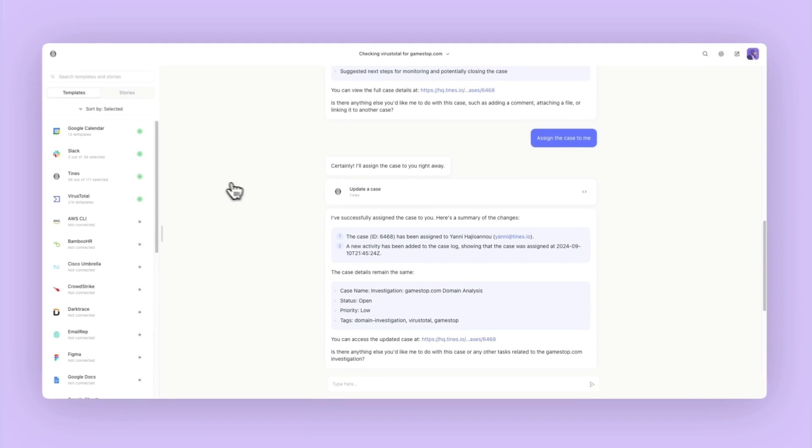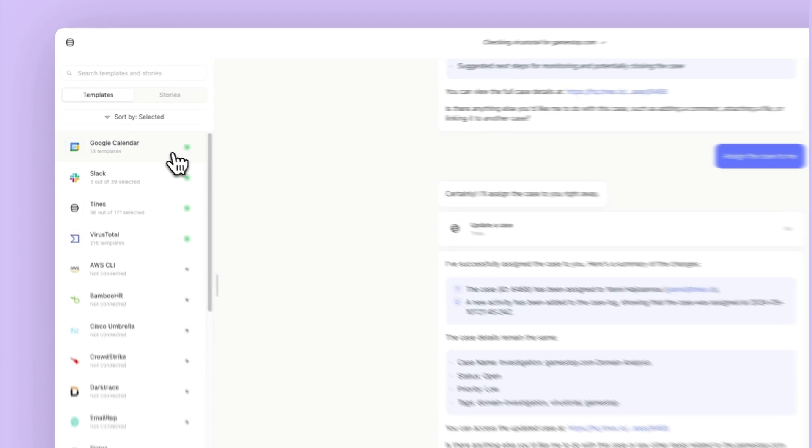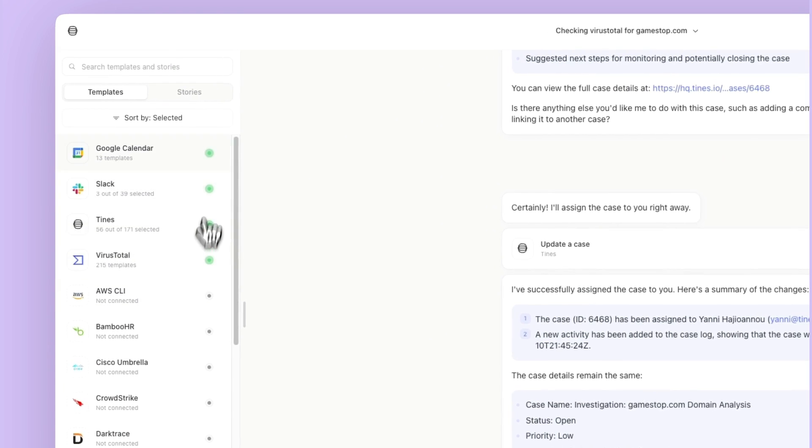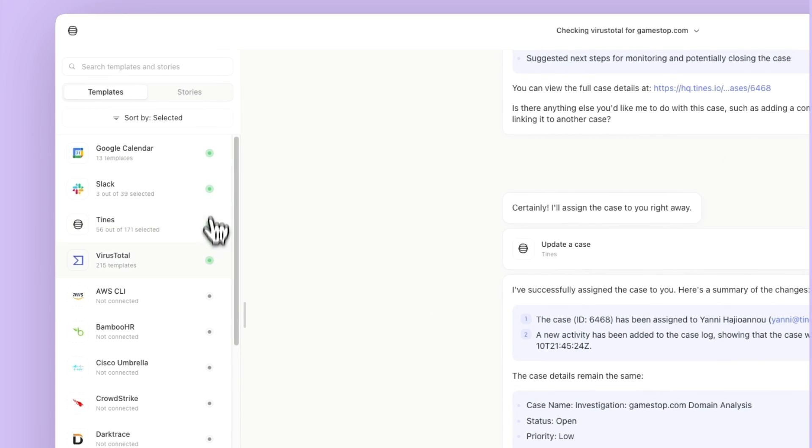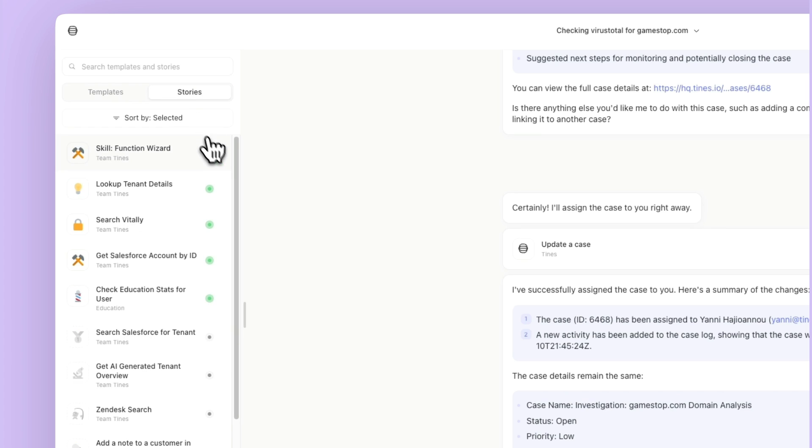On the left-hand side here, we can see all the templates that I currently have enabled, as well as stories that I have enabled.